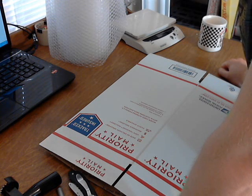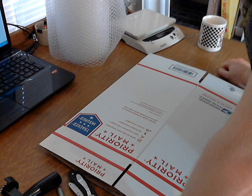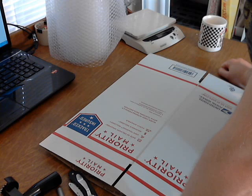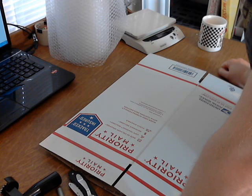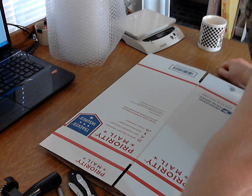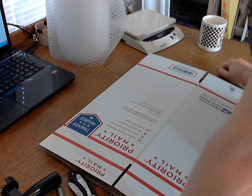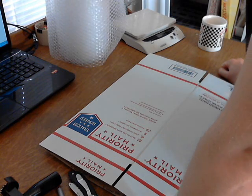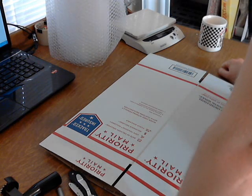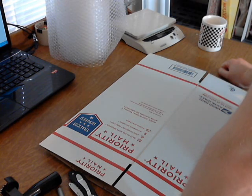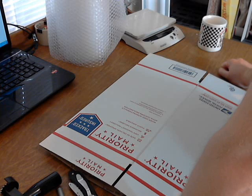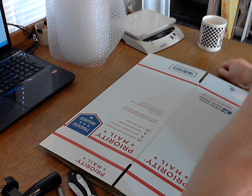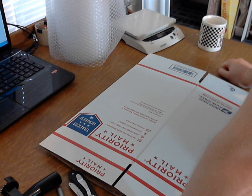No matter how ingenious you think it is to put a coffee mug in an envelope, I guarantee the buyer won't think it's ingenious. They'll think you're lazy or that their item was at risk of being damaged. And you don't really save that much by using an envelope instead of a regular box.